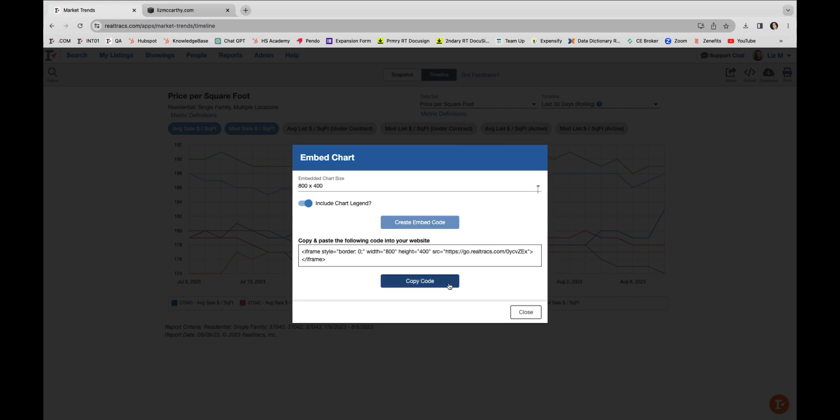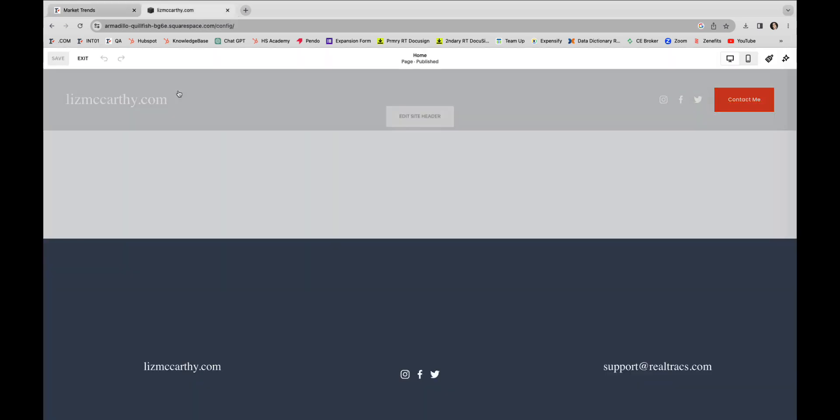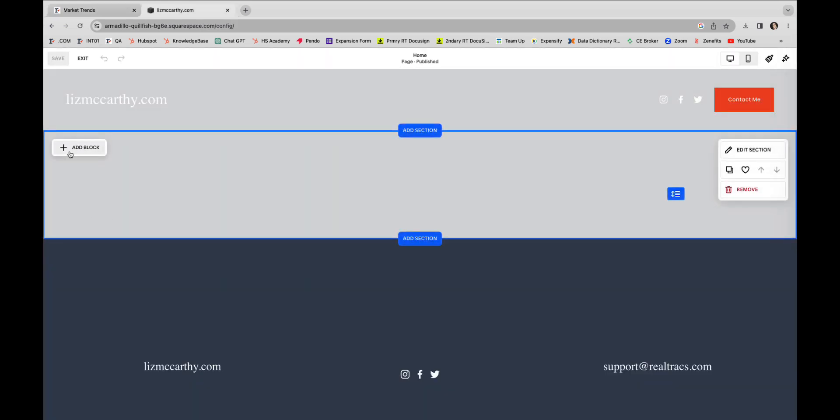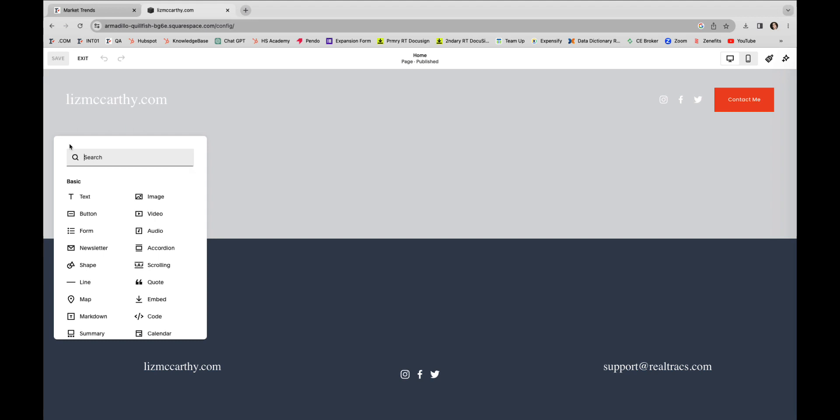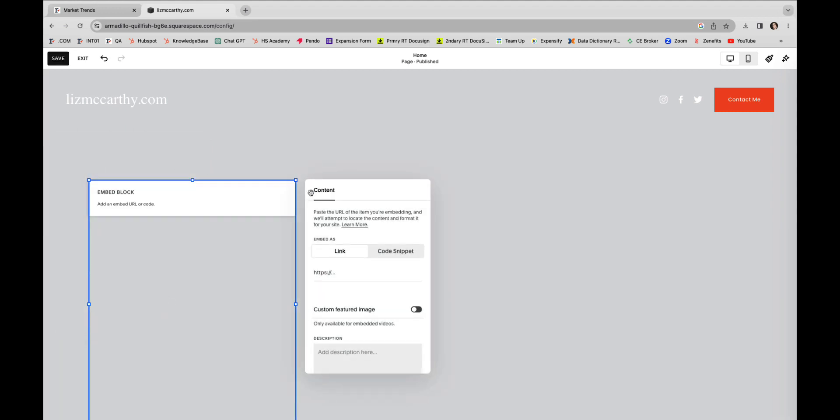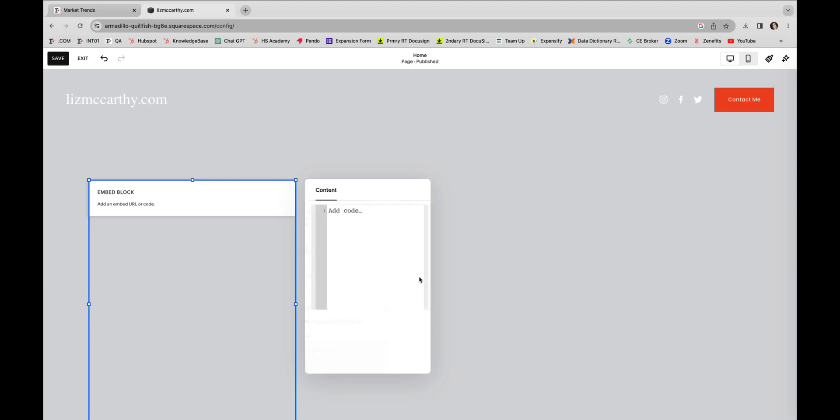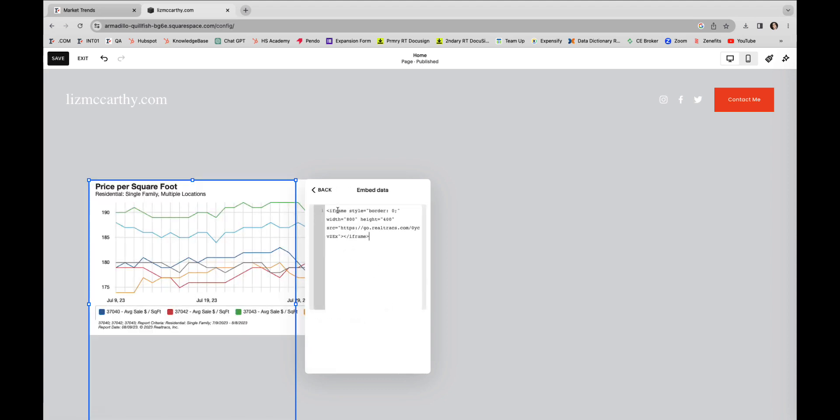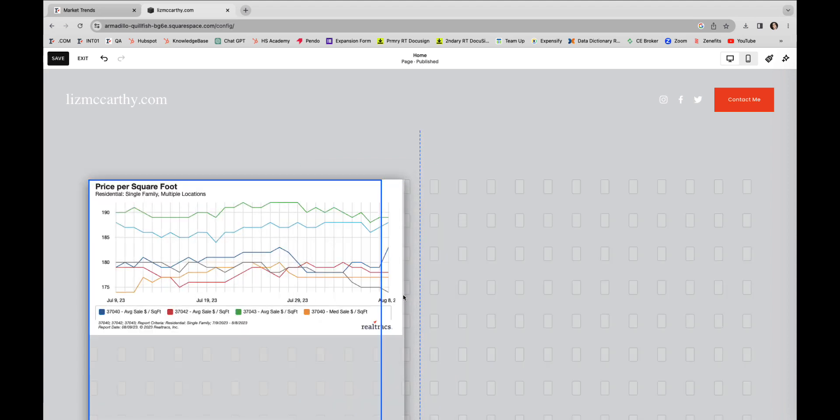It's never been easier to display real-time market trends on your own site.